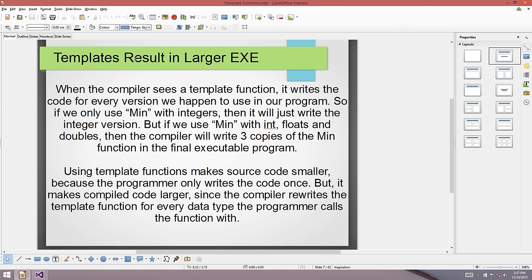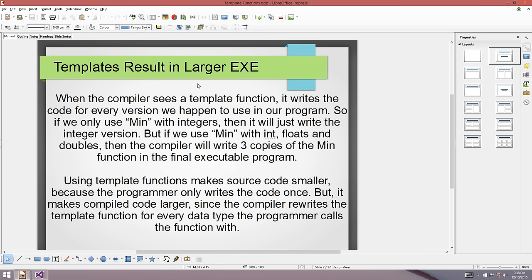Templates result in a larger executable. Nowadays with plenty of RAM and hard drive space this doesn't matter much, but it might for embedded systems. When the compiler sees a template function, it writes out code for every version used in the program. If we only call min with integers, one version is written. If we call it with integers, floats, and doubles, the compiler writes out three copies of the min function.